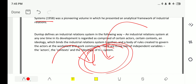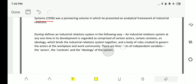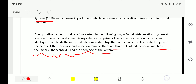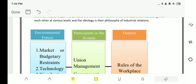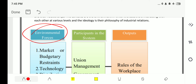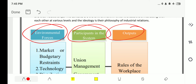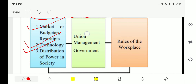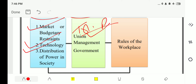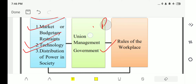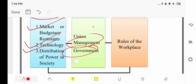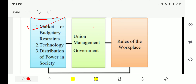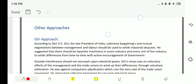The simple meaning is that there is an organization where, due to work culture, management and employees are bound together and work collectively for the organization's development. There are three sets of independent variables: actors, context, and ideology. The environmental forces include market or budgetary restraints, technology involved, and distribution of power in society. The participants form a tri-party system: unions, management, and government — where government provides legal obligations — and the output is the rules of the workspace.